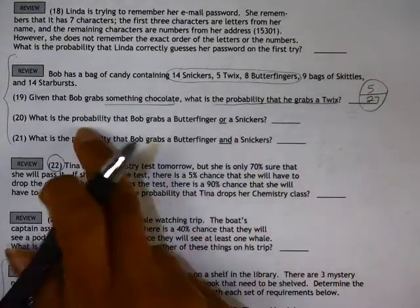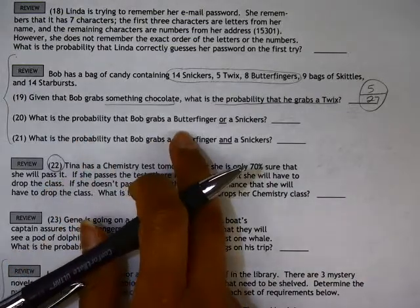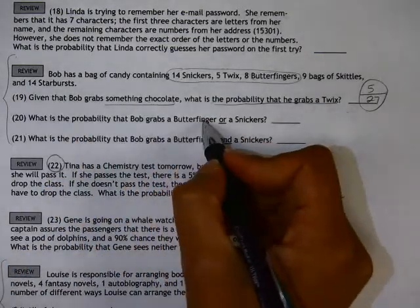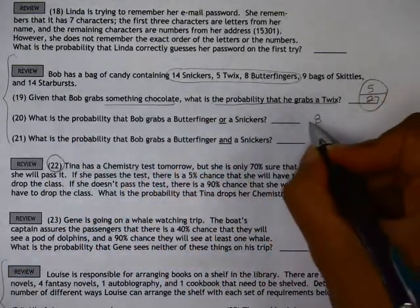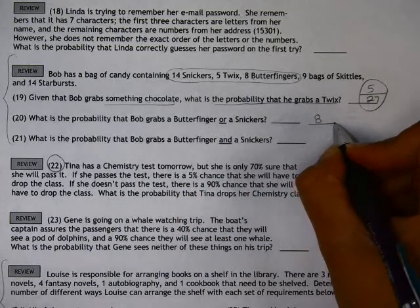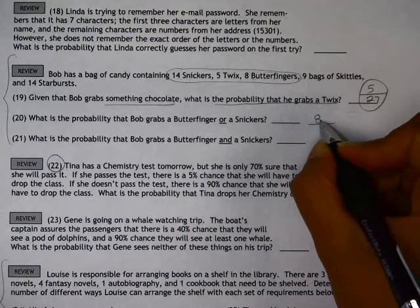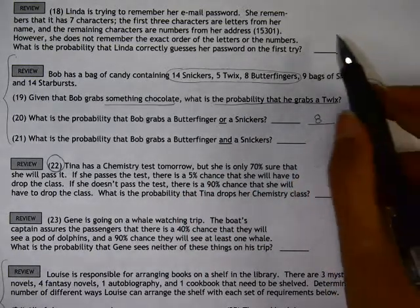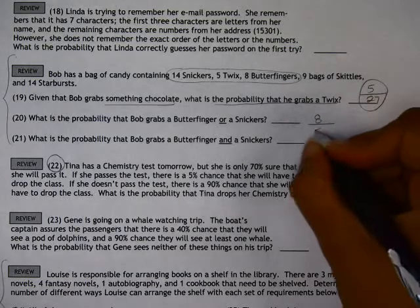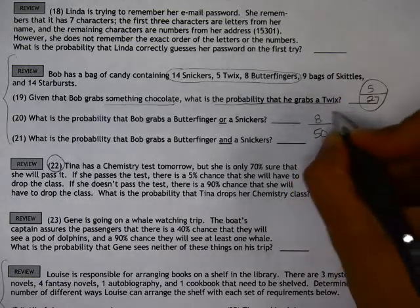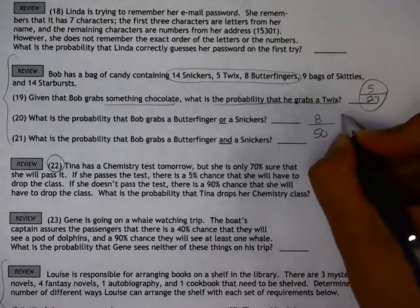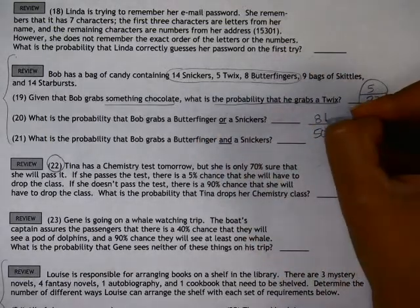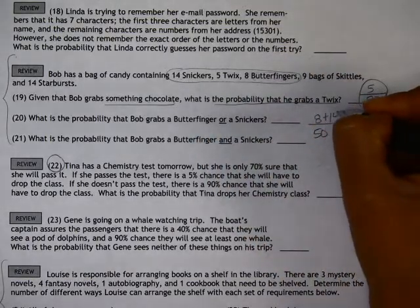On number 20, we're going to assume it's the entire bag. What's the probability that he grabs a Butterfinger or a Snickers? So we have eight Butterfingers out of the whole bag, which is 50 pieces of candy. Or he could have also grabbed a Snickers, so we want to add 14 onto there.